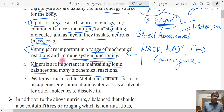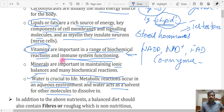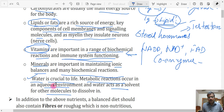The last but most important nutrient is water, which is crucial for life. All metabolic reactions take place within an aqueous environment, and water must be supplied. Life itself originated in water, and water acts as a solvent for other molecules to dissolve in. These are the six main nutrient components that should be supplied, and only then will a diet be considered balanced.